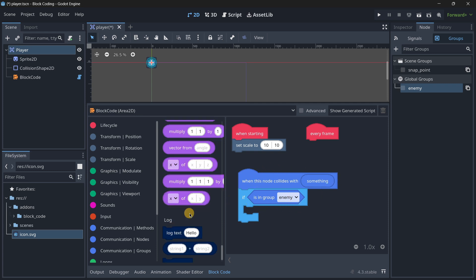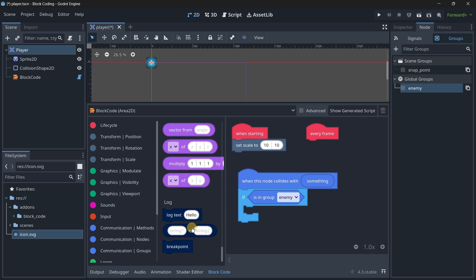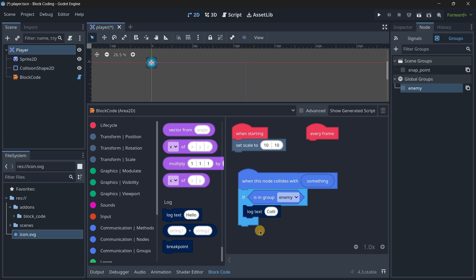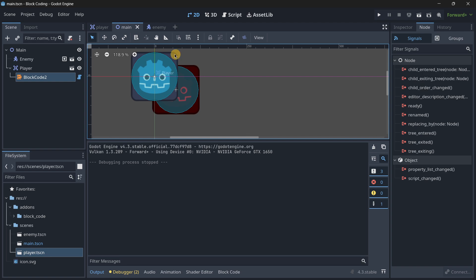If this is colliding with something and that something is inside of the group enemy, then we'll do something. For example, we'll log a text - 'collision detected with an enemy'. Now let me super quickly set up an enemy scene.